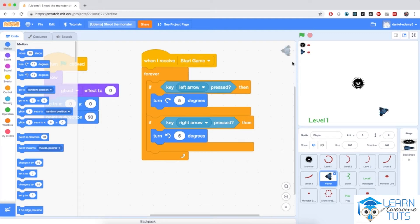Welcome back to Shooting the Monster. So far we've prepared the start of the game, we've programmed the monster to do its wobbly monstery thing, and we have made the player rotate around the monster. Now I want to start focusing on actually creating bullets that will go to the monster and hit it.